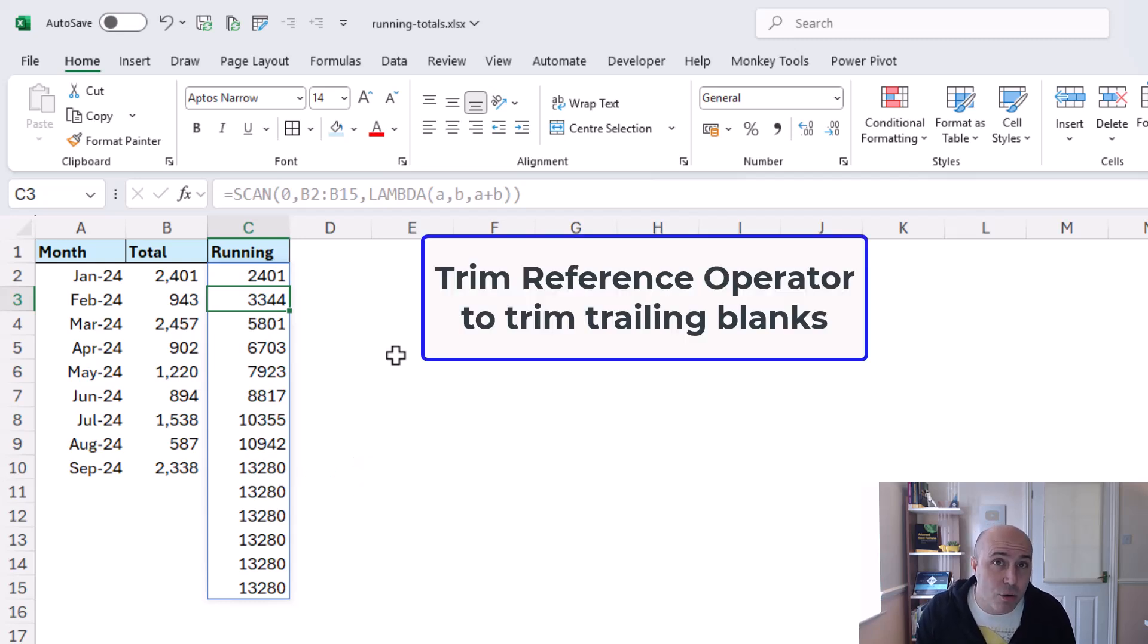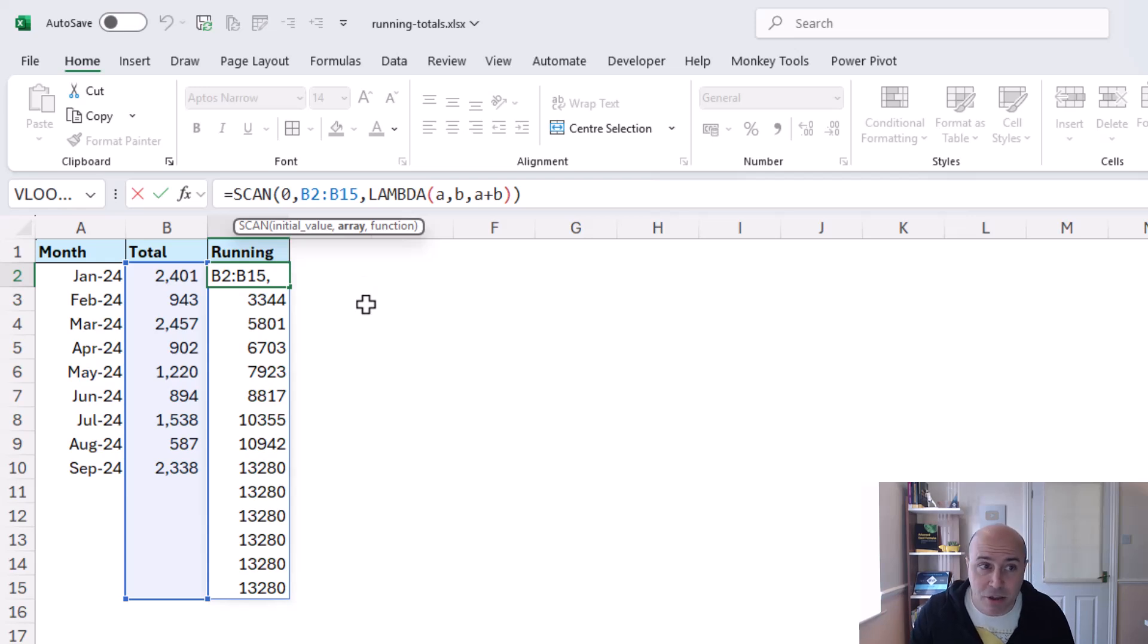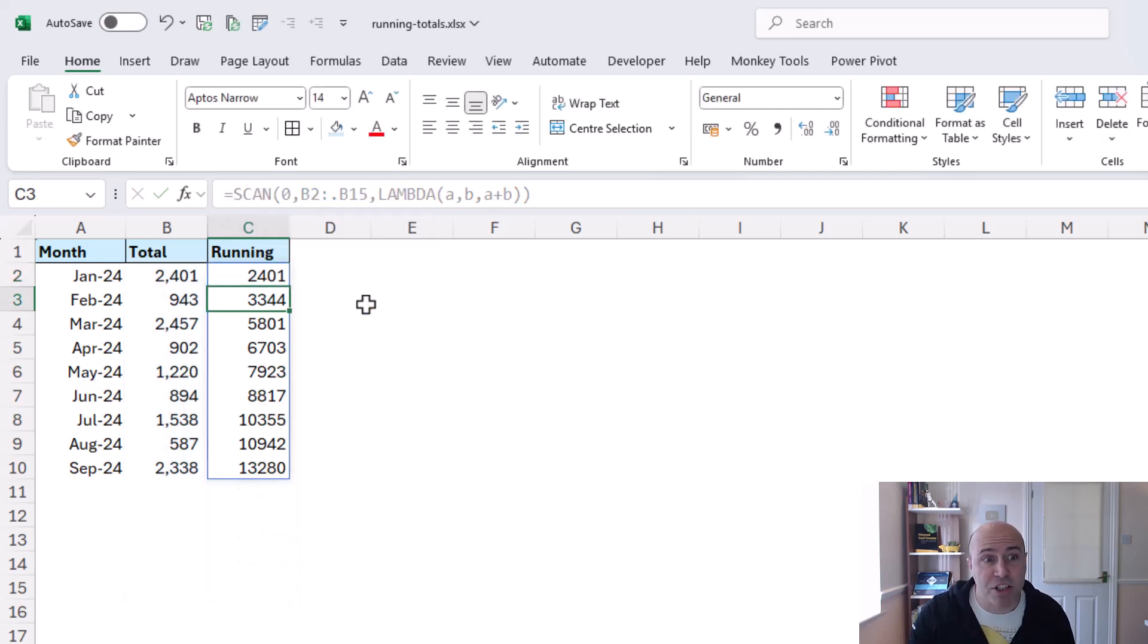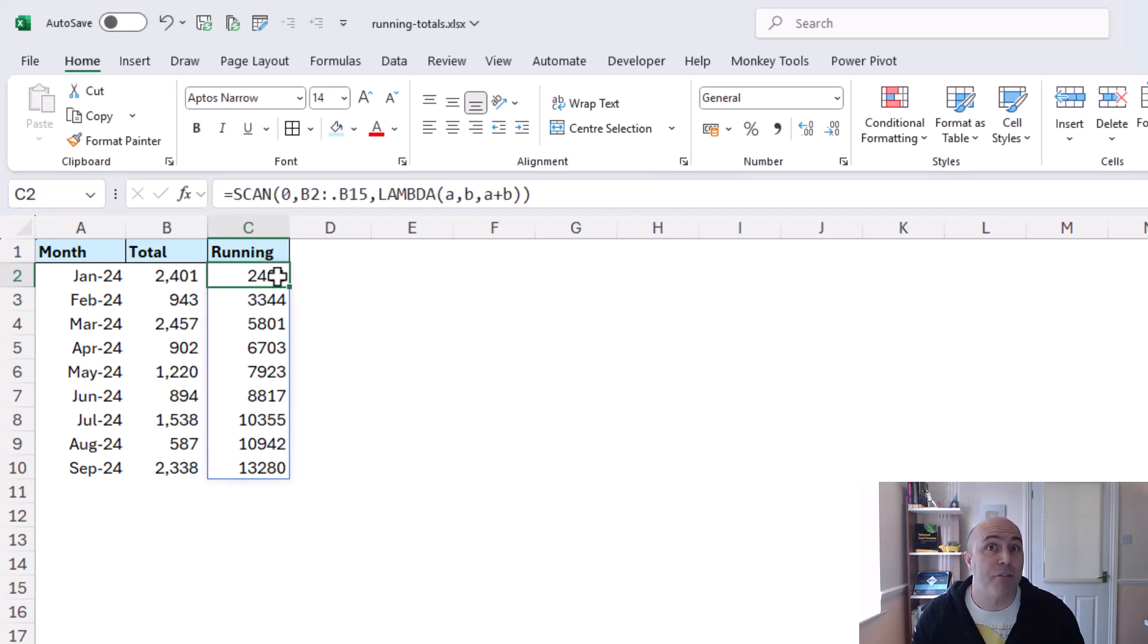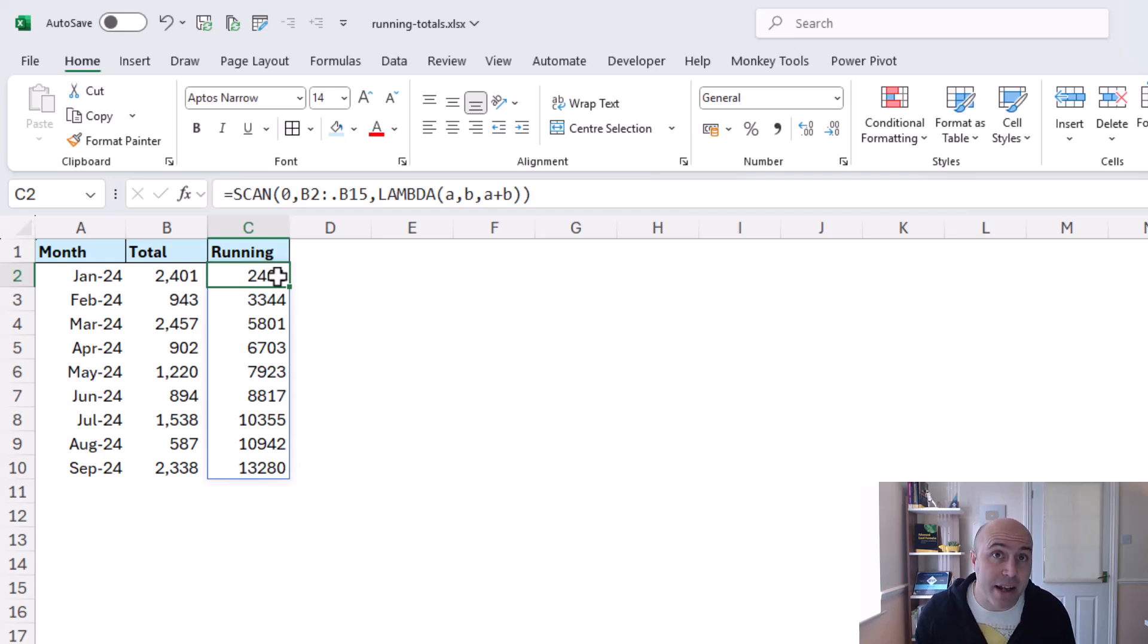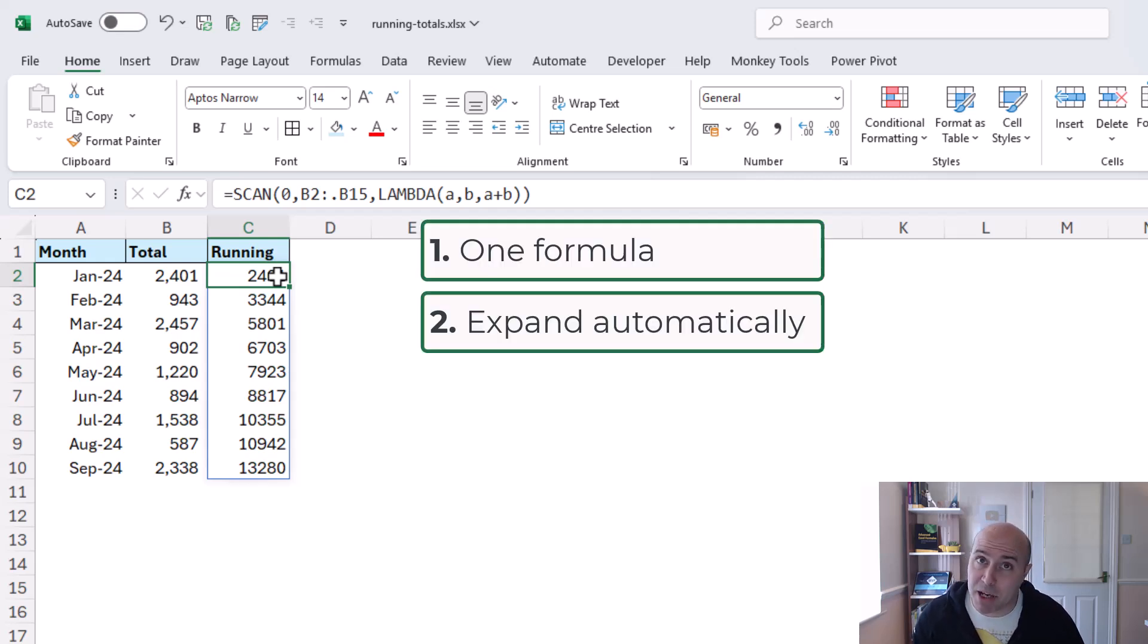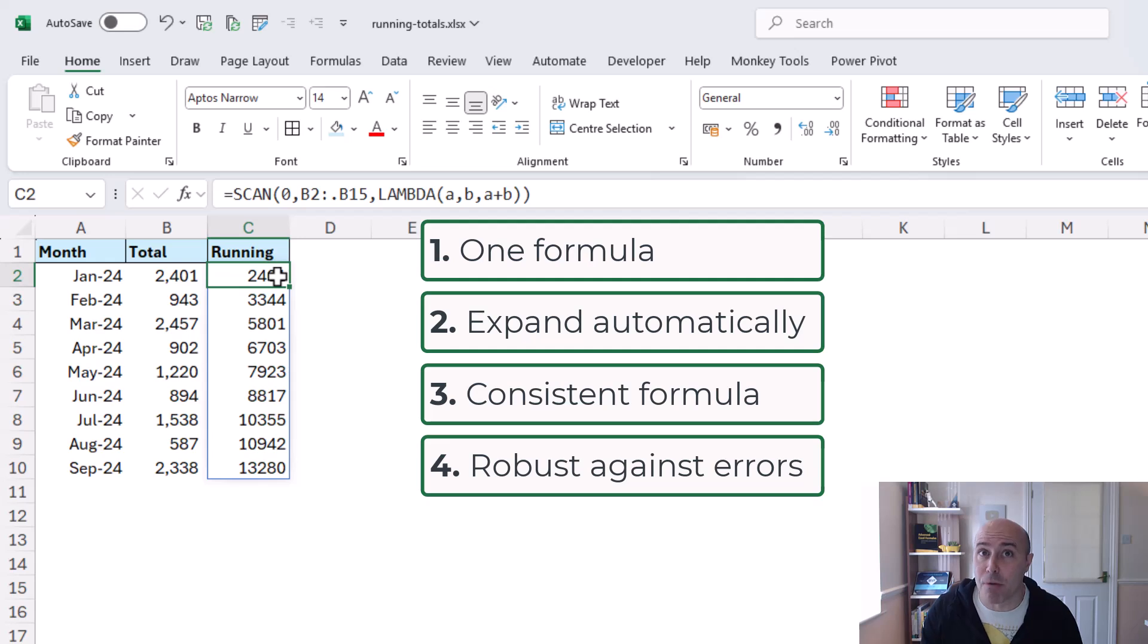So the ideal answer right now is to go back to my scan function and before the reference to b15 or whatever that final row may be for you we can put in the period icon which is the trim reference operator and now press enter it will trim off any unused values any blank cells. So now I still have my reference to b15 but that trim reference operator making sure it only uses the used cells and this is an ideal formula for us because it's a single formula it's dynamic it's consistent the same formula for each row and it's robust